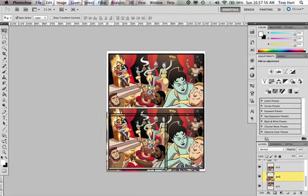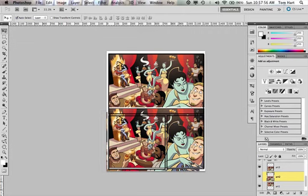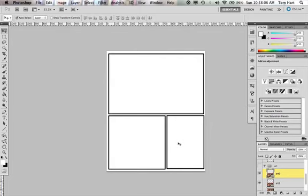But now I have the question of figuring out, is panel two my close-up and panel three my medium shot or vice versa? The shape of the panel border seems to imply that this one would be the close-up, because it's smaller. Whereas the medium shot would tend to have a little room for a couple of characters. So I'm going to go with long shot, medium shot, close up.